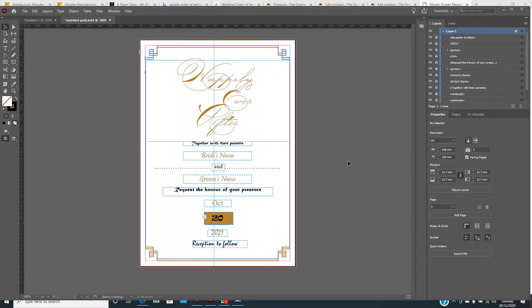Hello everyone, welcome to another video tutorial of the Online Gate Limited. In this video, I'm going to show you how I create my wedding invitations using Adobe InDesign.